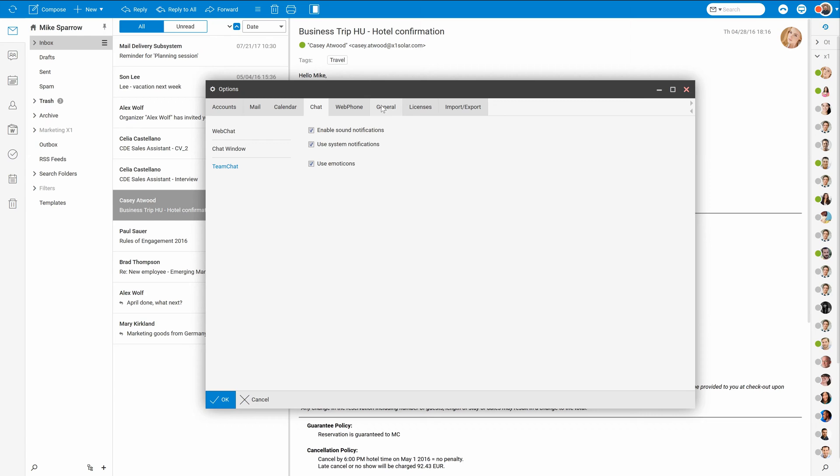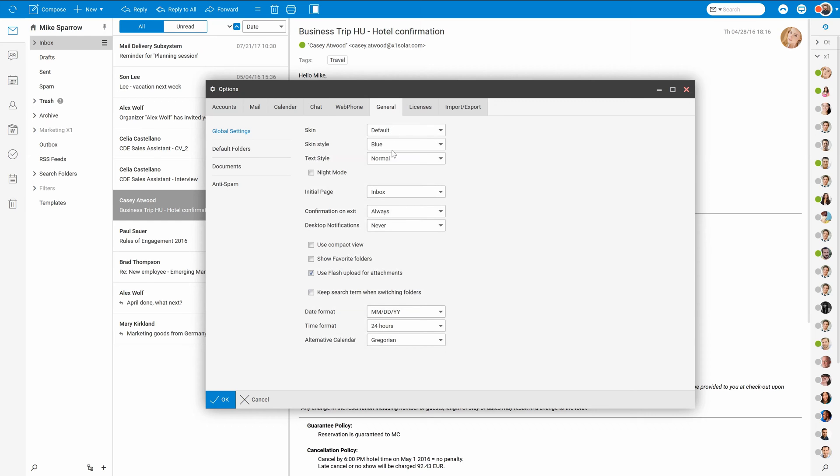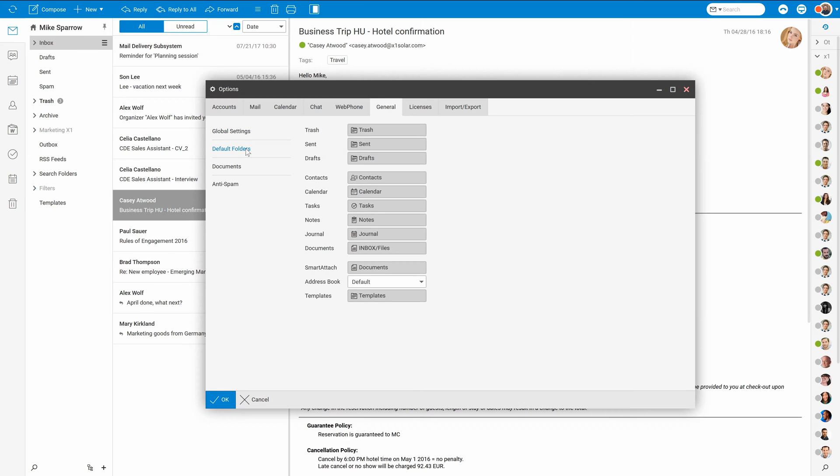In the general tab you can change your skin, activate night mode for web client interface, enable favorites which are useful if you have a long list of folders and shared accounts and would like to have easy access to frequently used folders down in the list. Unless you really need to, I don't recommend you to change anything in default folders.